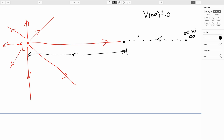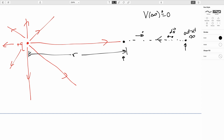We are just imagining taking a walk from infinity in to that point. So our displacement vector at any particular point is going to be pointed inward, and our electric field vector is going to be pointed outward. So we can say that the change in the electric potential — v at infinity minus v at r — is going to be equal to the negative of the integral from infinity to r of E dot ds.